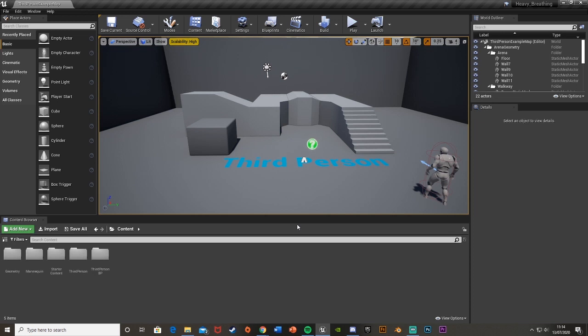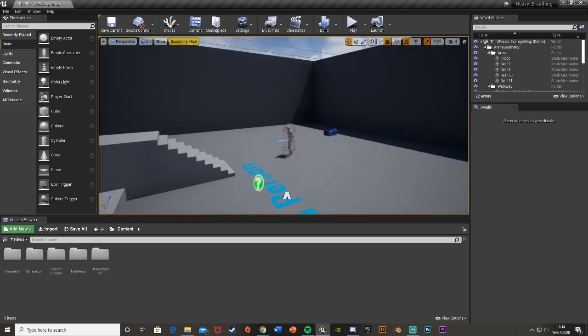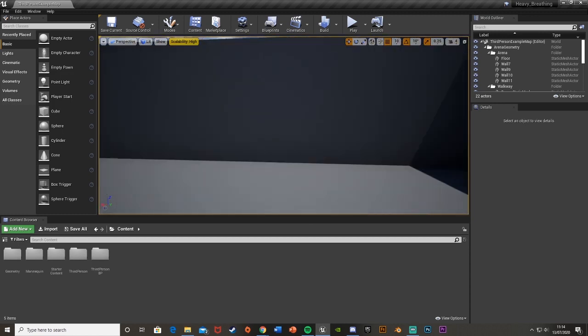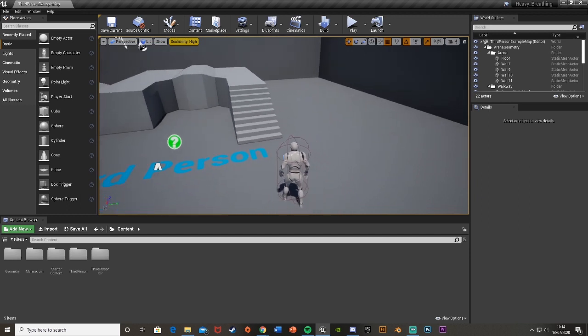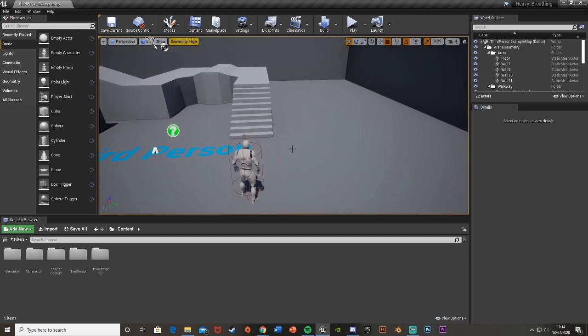Hey guys, welcome back to another Unreal Engine 4 tutorial. Today I'm going to be showing you how to add a heavy breathing sound effect for when your character is running. This is going to be very similar to my how to add footstep sounds tutorial, but obviously this time it's slightly different. So let's get right into it.